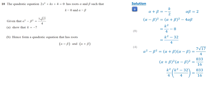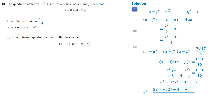Multiplying both sides by 16 gives K to the 4 minus 32K squared minus 833 equals 0. K squared can be calculated using the quadratic formula, which gives two values: 49 or negative 17. Since the square of a real number must be positive, K squared is 49. Since K is less than 0, K equals negative 7.